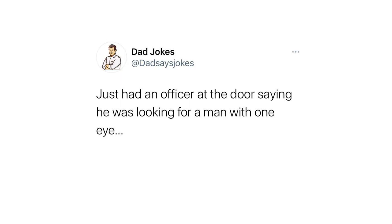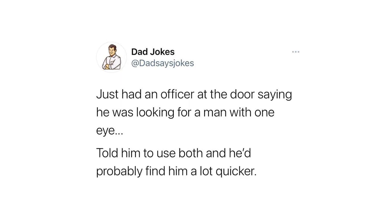Just had an officer at the door saying he was looking for a man with one eye. Told him to use both and he'd probably find him a lot quicker.